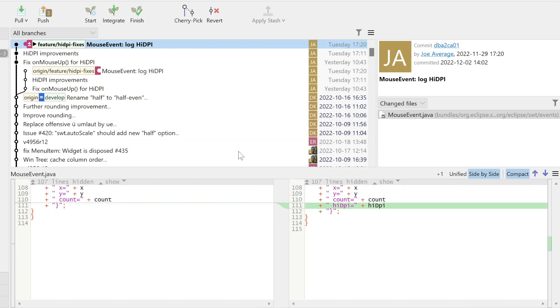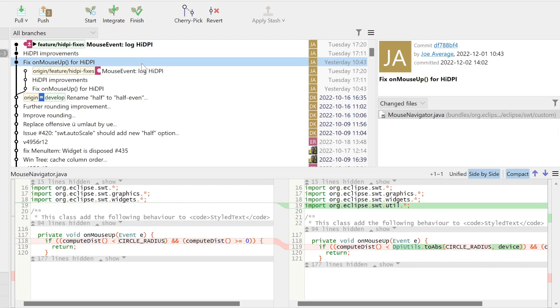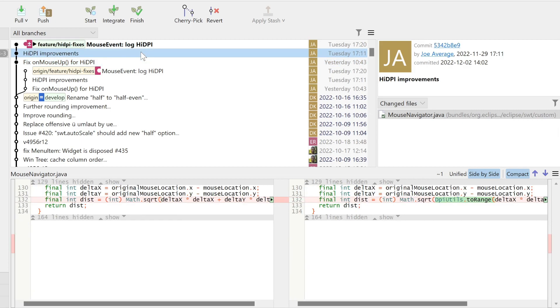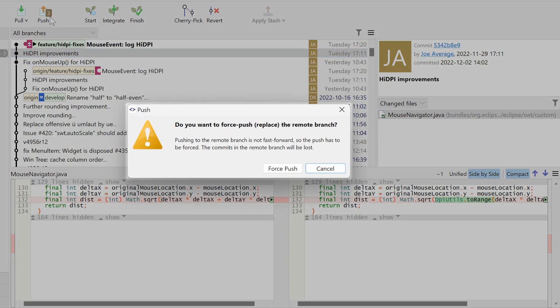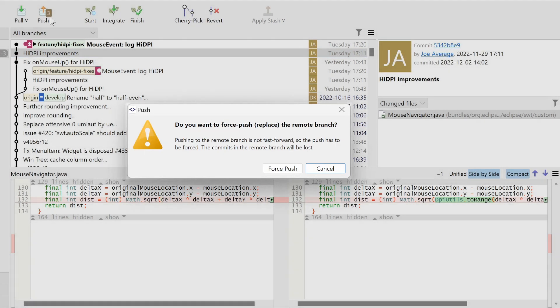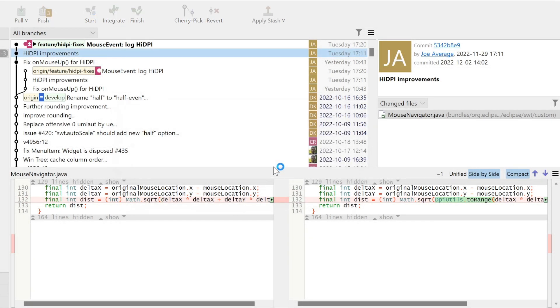We have fixed our commit by rewriting the history of our branch and can push the result. Because we have rewritten the history, a forced push is required. We confirm.